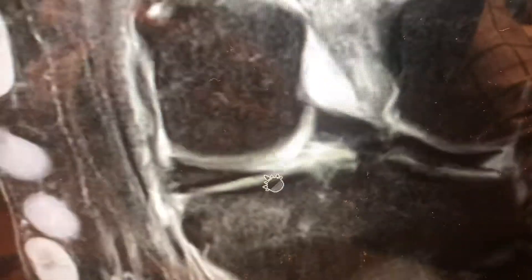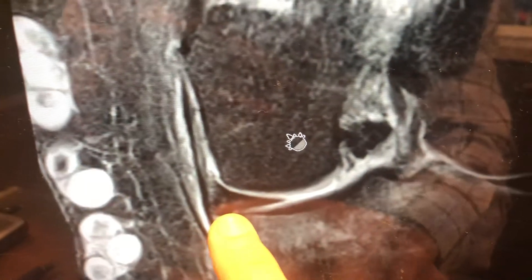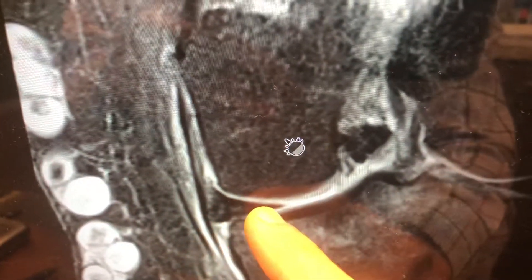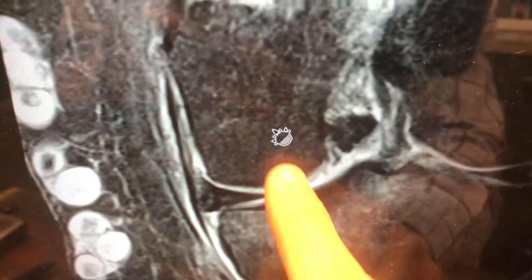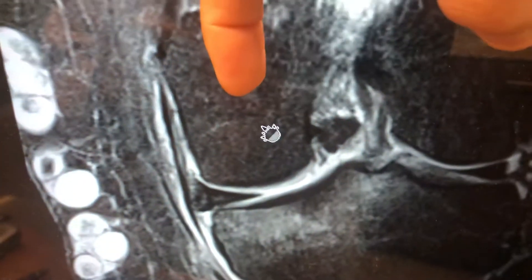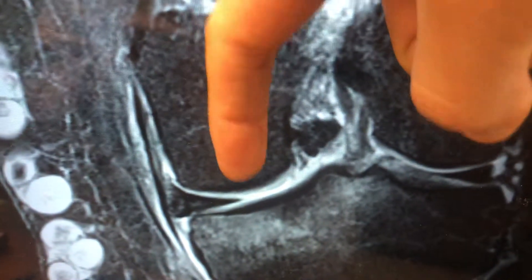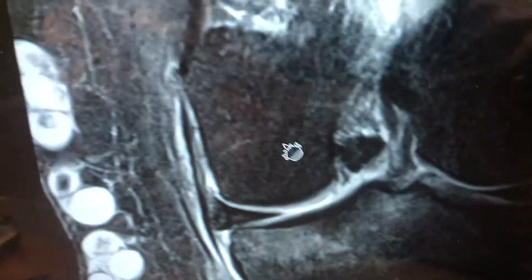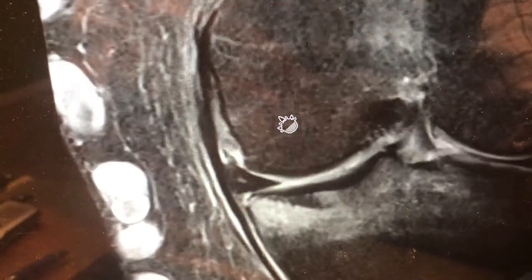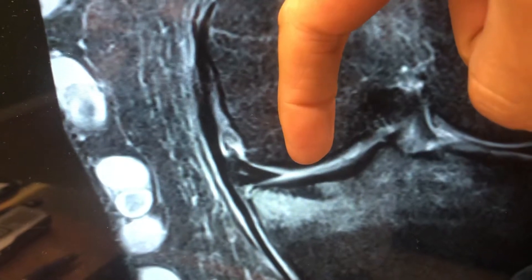As soon as the meniscus tore away in the back, it led to the meniscus displacing slightly more medial. What that does is it causes increased pressure from the bone — from the femur bone — onto the tibia. And that femur bone pushes down on the tibia. It's almost like a compression fracture.